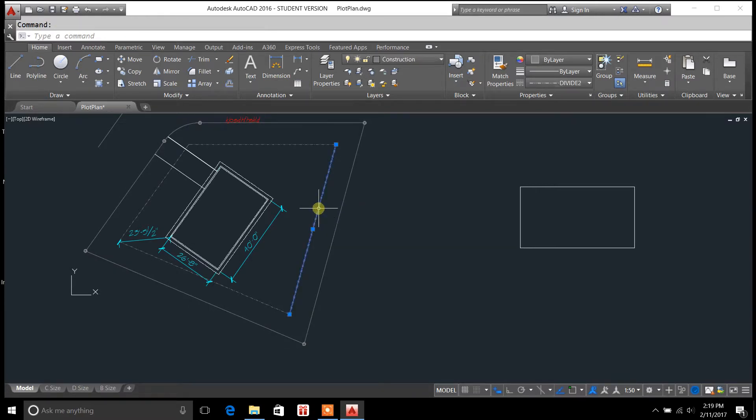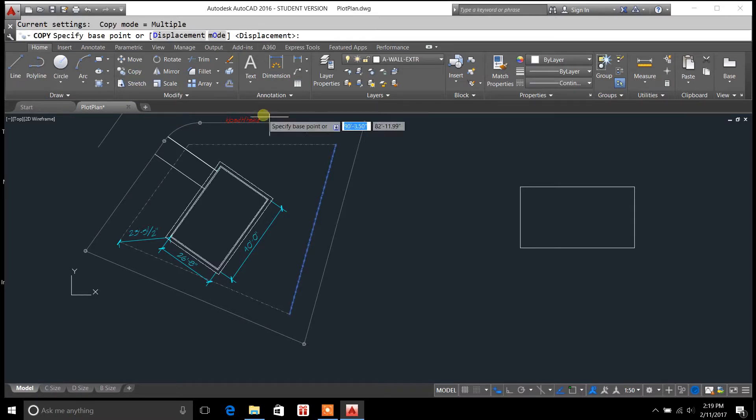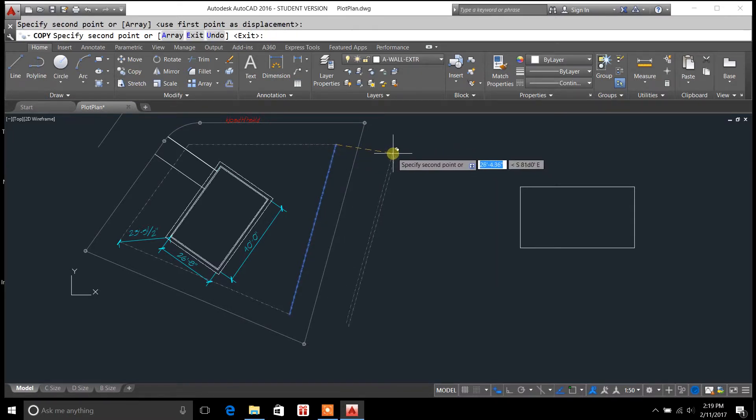what you can do is select the line that you want it parallel to, go copy, and we'll copy that line.